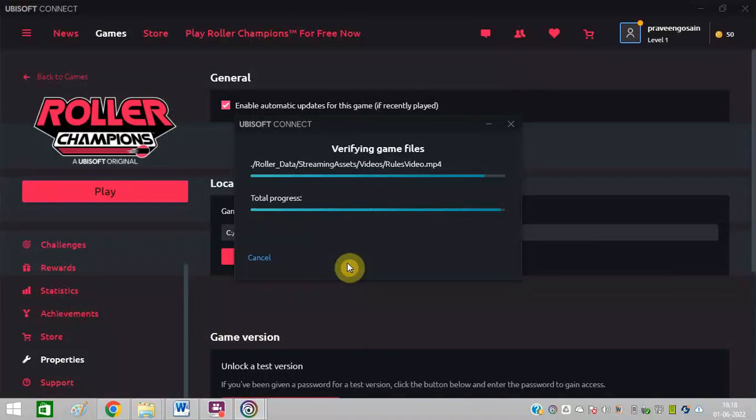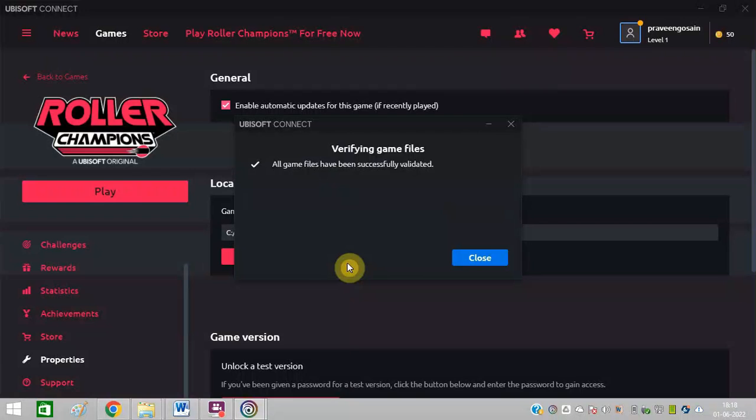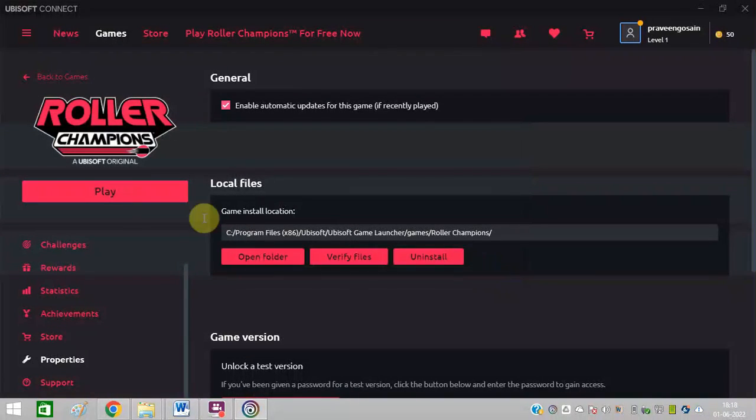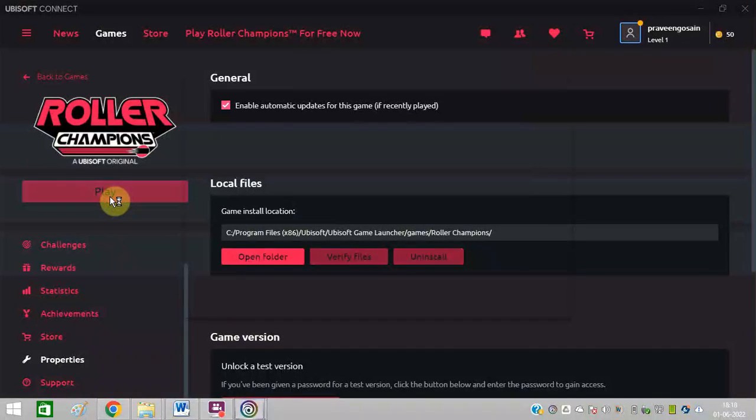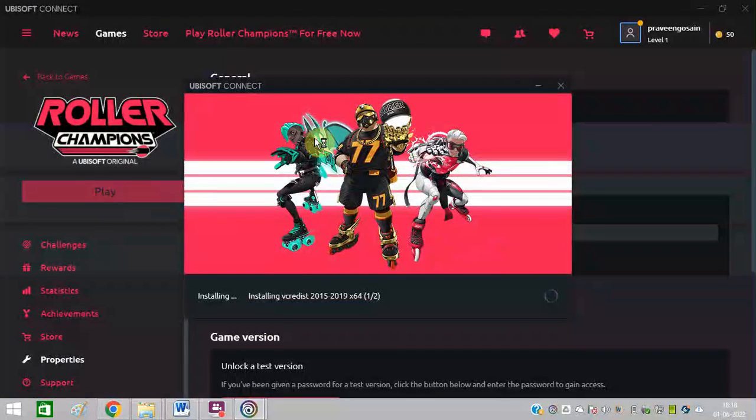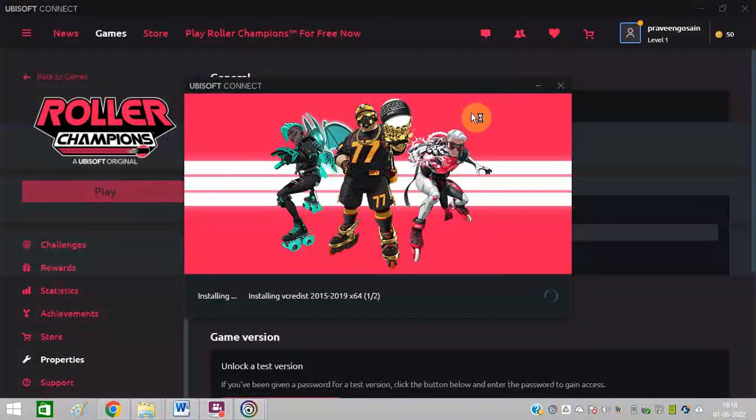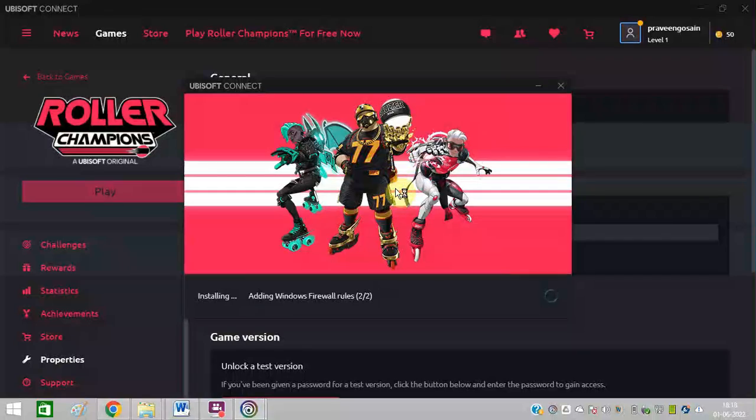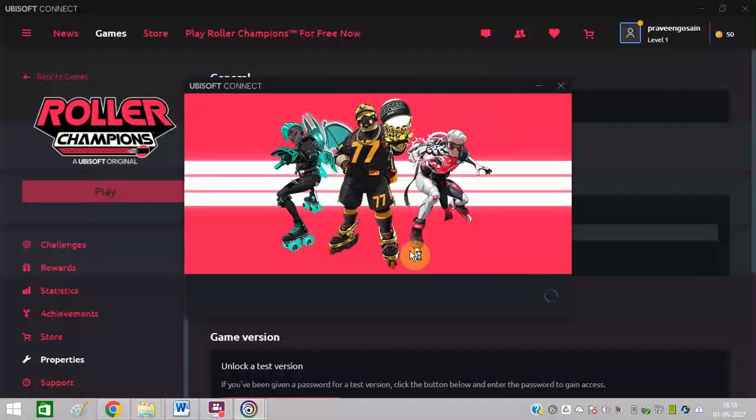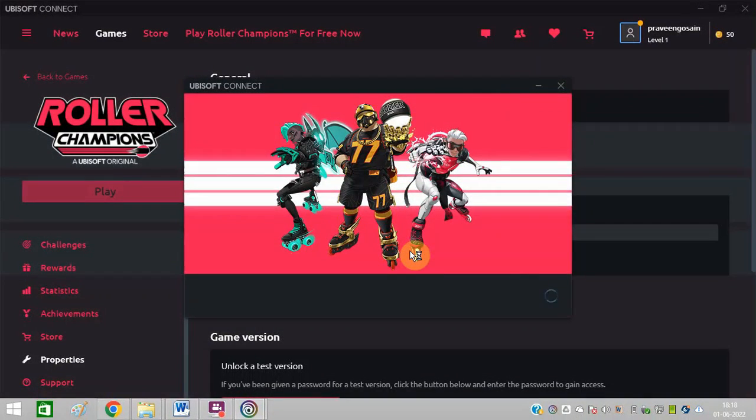Verify Files. So verification process is now complete. Click on Close and now you click on Play. So it will work now perfectly fine and I will not get the same fatal error message.